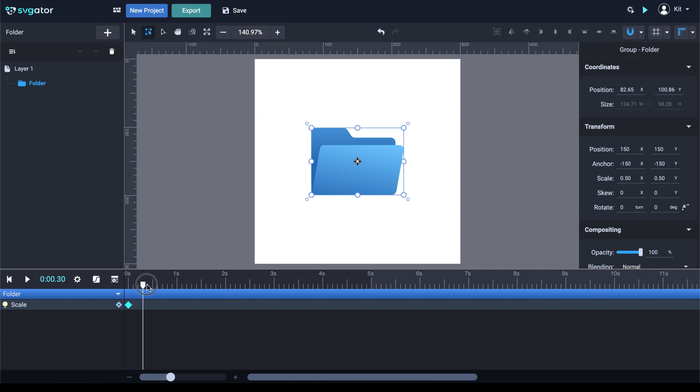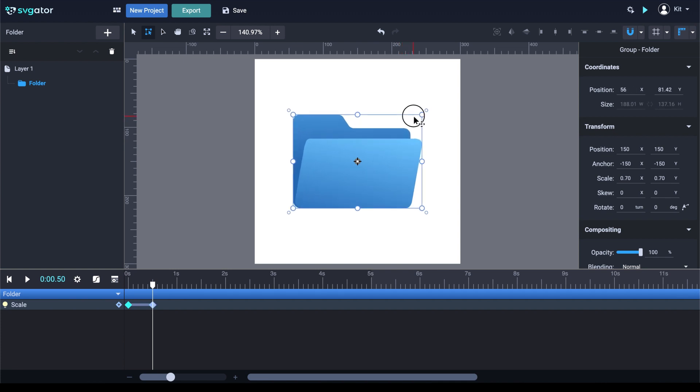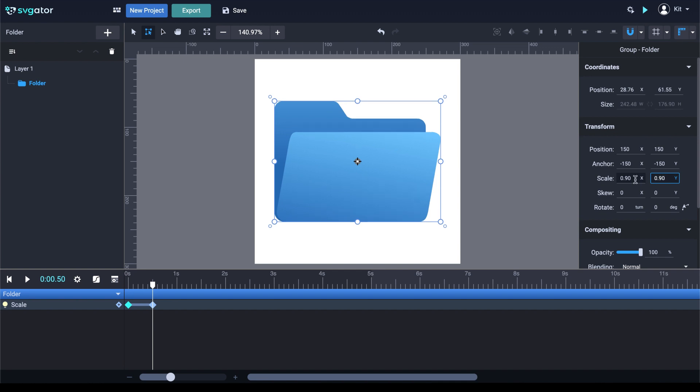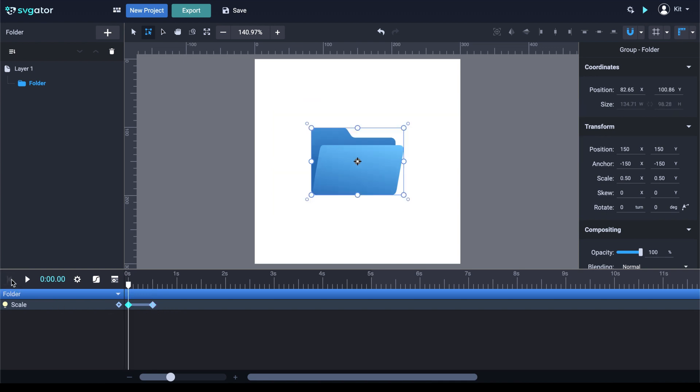Let's drag the Playhead to half a second here and scale it up a little. Let's go 90%, that will mean 0.9. And the second keyframe will be added in the timeline. Let's jump back to 0 and press Play to see the animation so far.